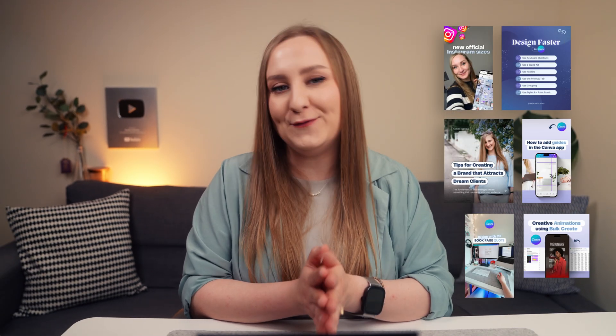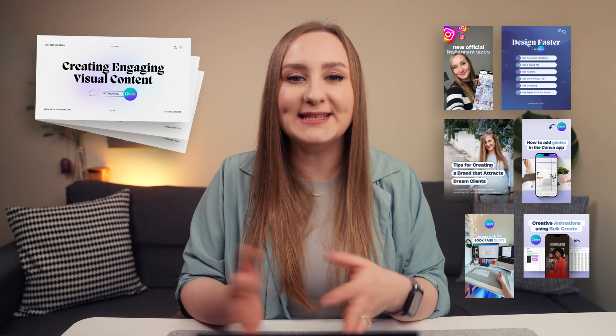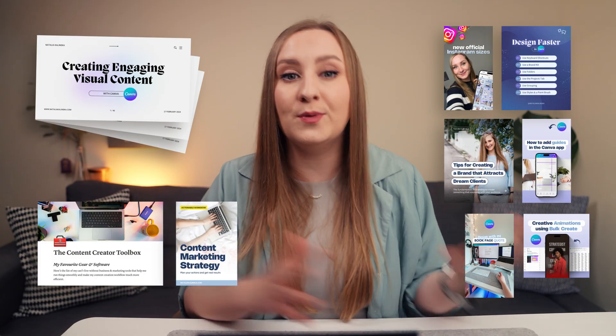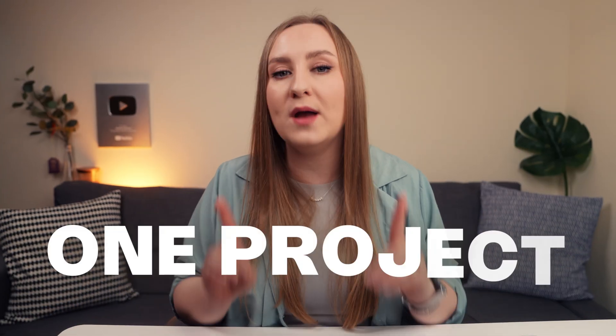You've been using Canva for a while now. You've probably created Instagram graphics, maybe designed a few presentations, even built a lead magnet or two. But what if I told you that with just one project, you could now manage your entire content campaign?